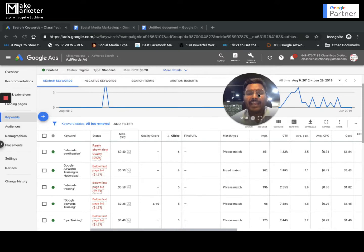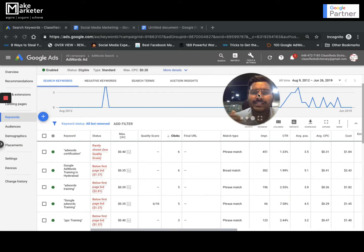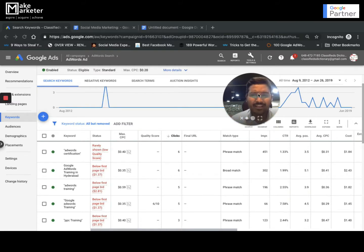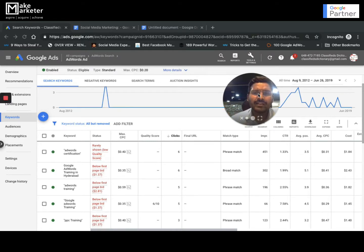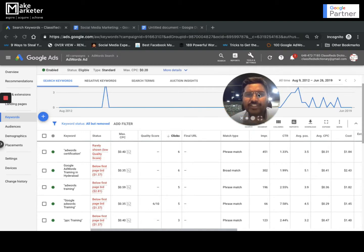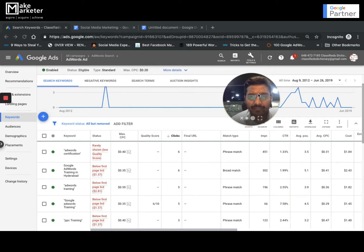Dynamic keyword insertion — called DKI — is an advanced AdWords feature which dynamically updates the ad text. Before I continue, one important point: when you create an ad, Google takes your ad through an ad approvals process. There are two teams — automatic and manual review. Your ad will be reviewed, and if there's any mistake — even a small spelling mistake — Google will not correct it. Your ad will simply be approved or disapproved; Google will never make any edits to your ad.